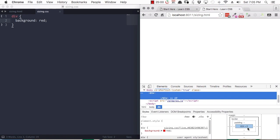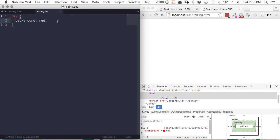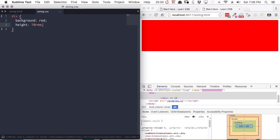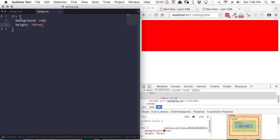To fix that, we're going to use the height property. Up in our div style, we're going to add the property height and give it a value of 10rem. And there we go — now we can see our div. Right away you can see the effect of the height property.